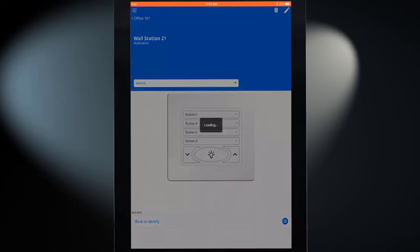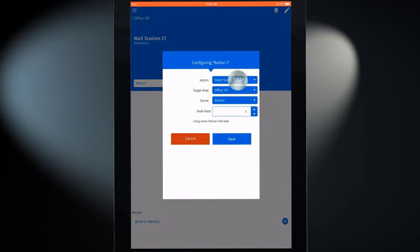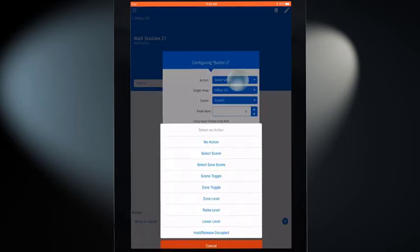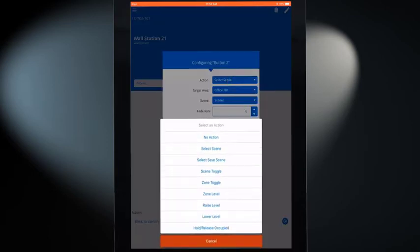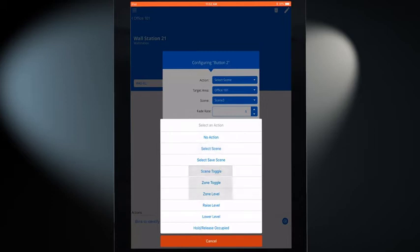Select the desired action from the list. Actions include issuing a scene command or toggling between two scenes, issuing a level or toggle command to a specific zone, or acting as a raise or lower control.